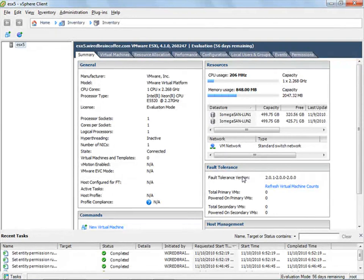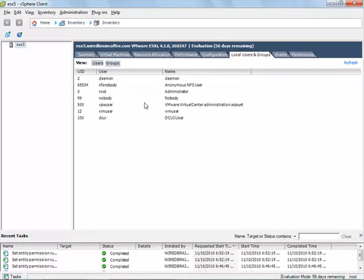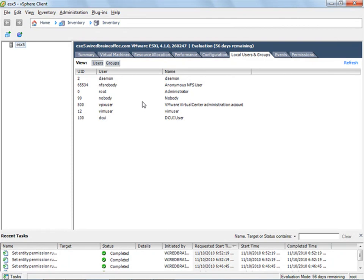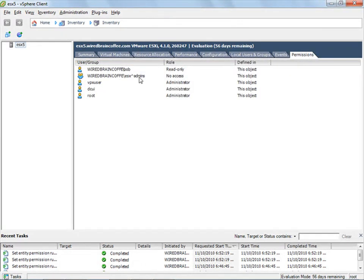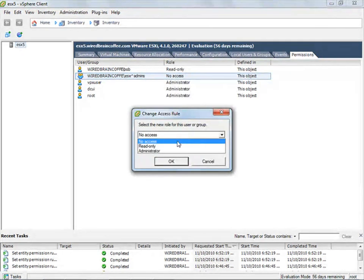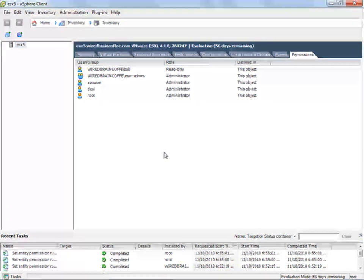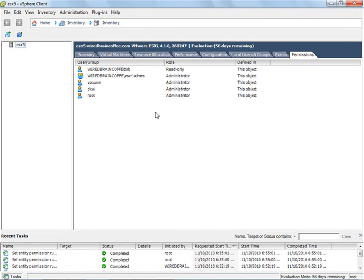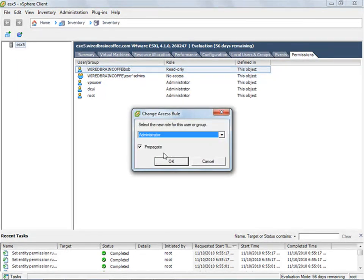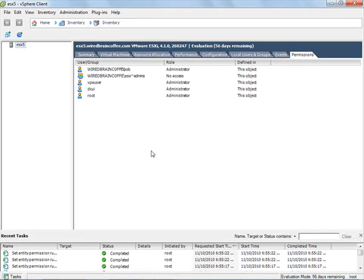The root user is completely unaffected by any of this, as are any of the other users set up in local users and groups. The Active Directory groups and users are in addition to the local users and groups already configured on the server. To fix the problem we just created, we could go back into the permissions tab and set the ESX admins group back to administrator. On the other hand, if you wanted to completely disable that ESX admins group, you could set it to no access and assign an individual Windows Active Directory user like Bob as the administrator. The point is there are a lot of different ways to design this and you're not locked into that ESX admins group — it's just a feature that's there by default if you choose to use it.